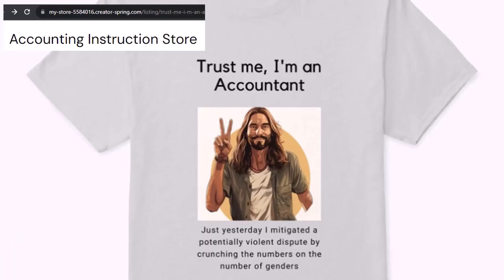Like our 'Trust Me, I'm an Accountant' product line. It's paramount that you let people know that you're an accountant, because apparently we're among the only ones equipped with the number-crunching skills to answer society's current deep, complex, and nuanced questions.